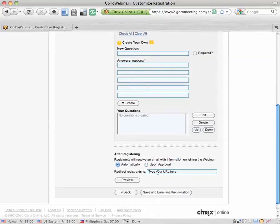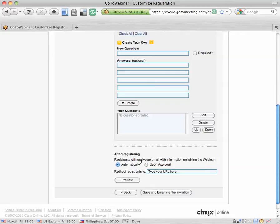You can also type a URL here, some sort of thank you for signing up page that you create if you want to send people to a custom page or you can just leave all this stuff as the default.